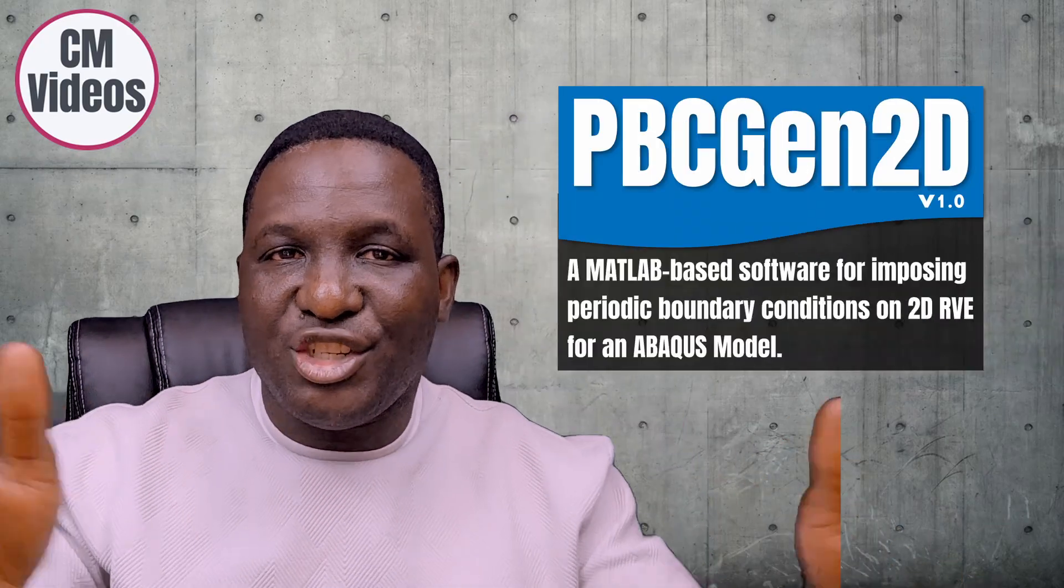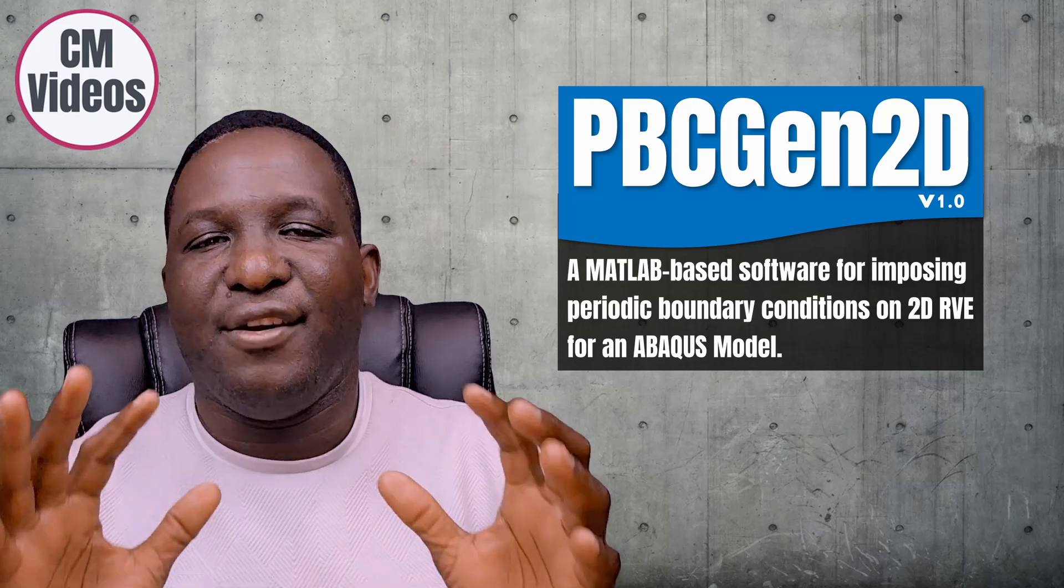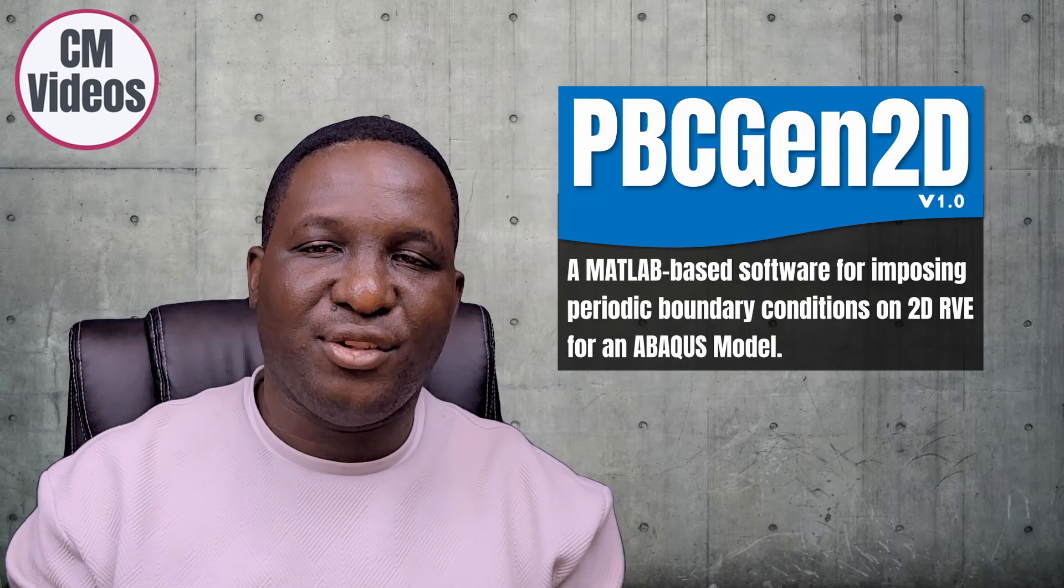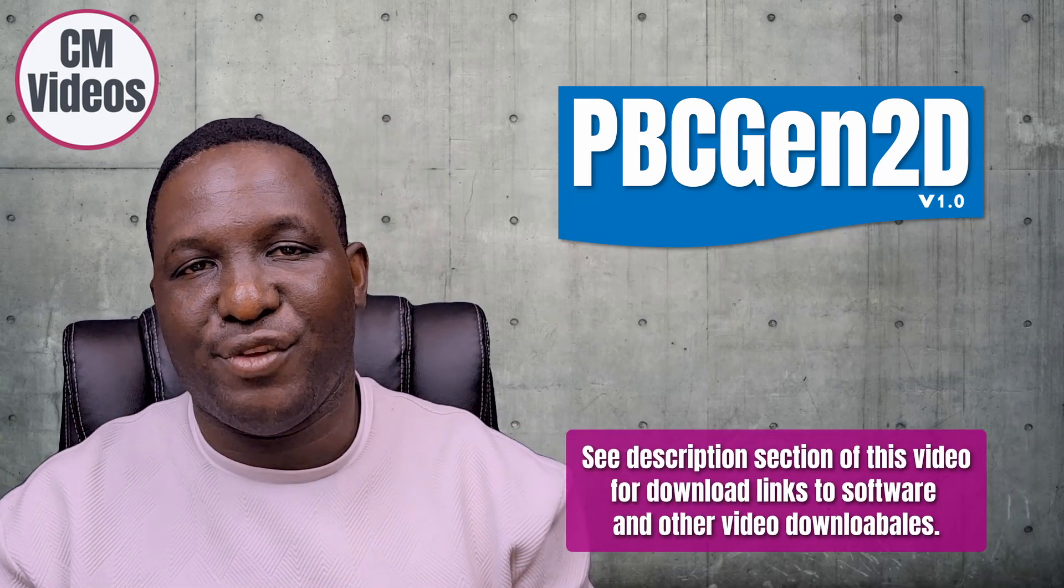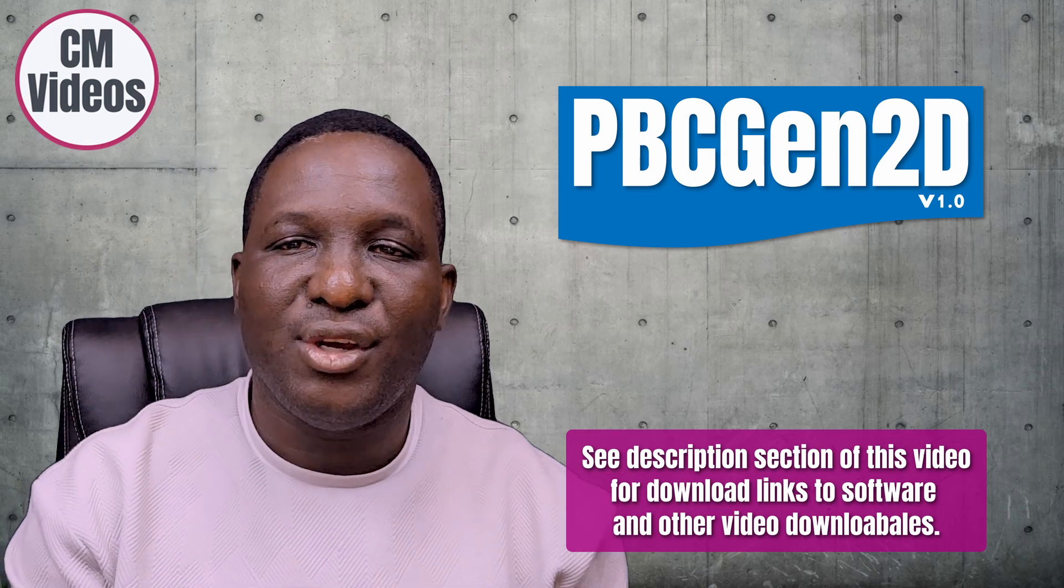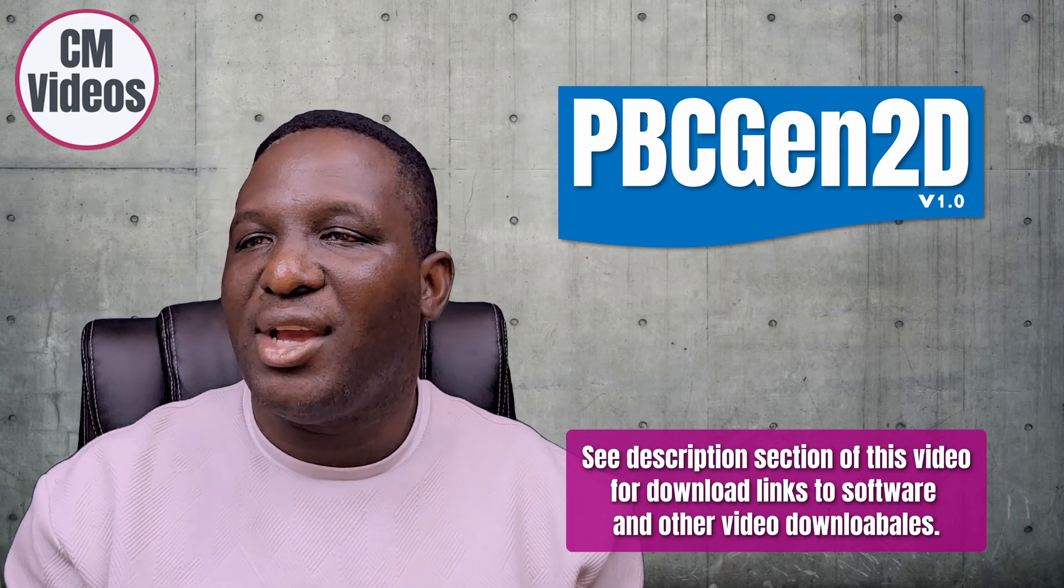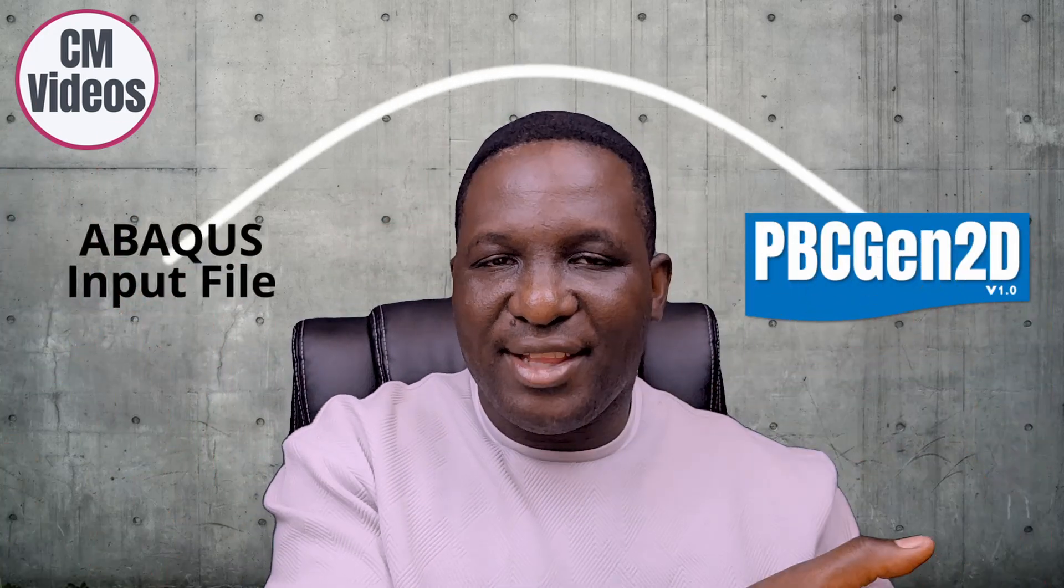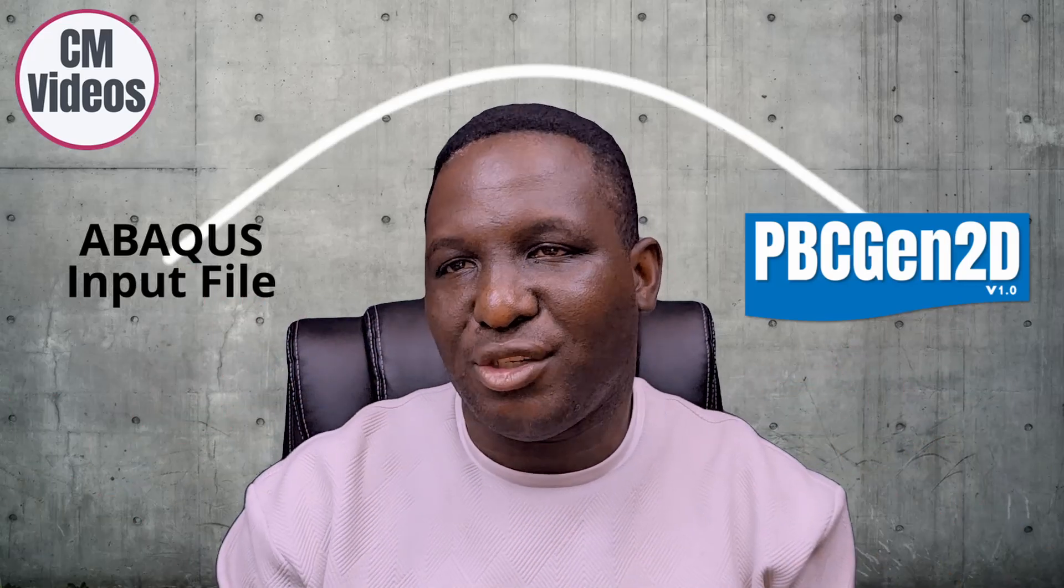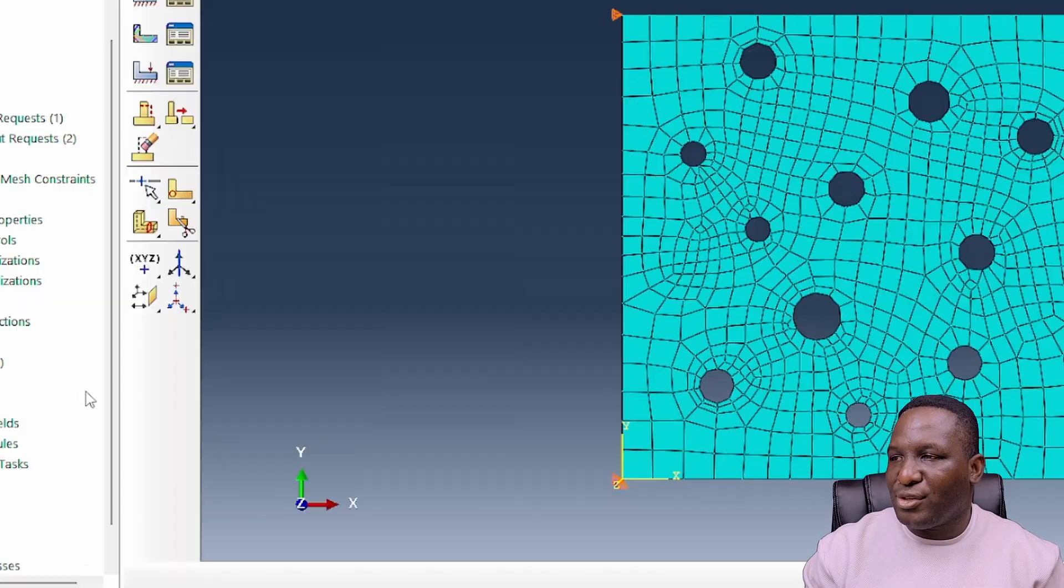That's where a software that I've written called PBC2D Chain comes in. If you're interested in getting hold of the software, please look at the description section of this video where you'll see a link that helps you to get access to that code. One of the things that this code needs is for you to create an input file, which is basically this stage of the model where we are. You take it and bring it into that code, and it will then apply periodic boundary conditions within it.